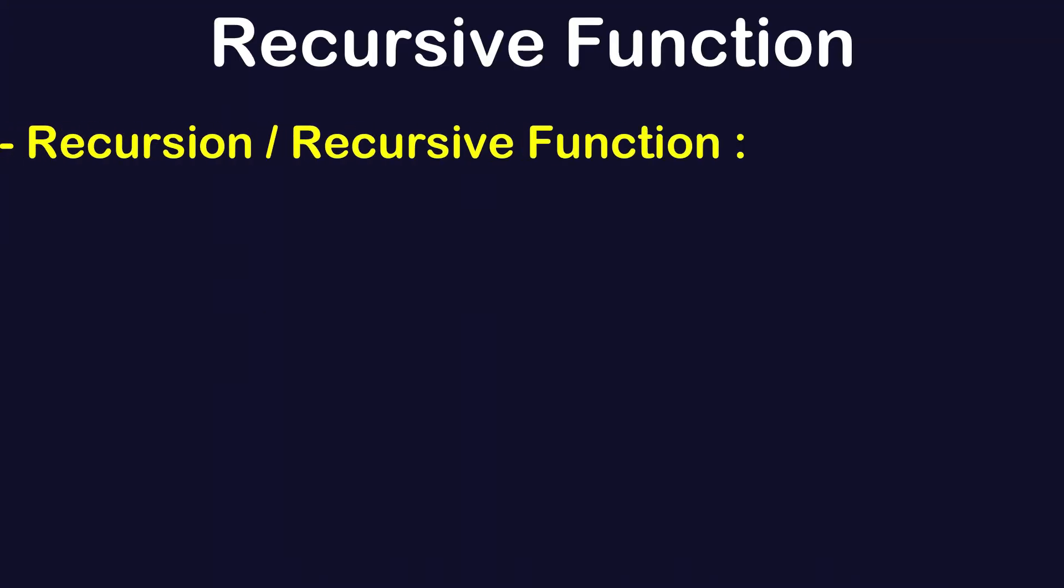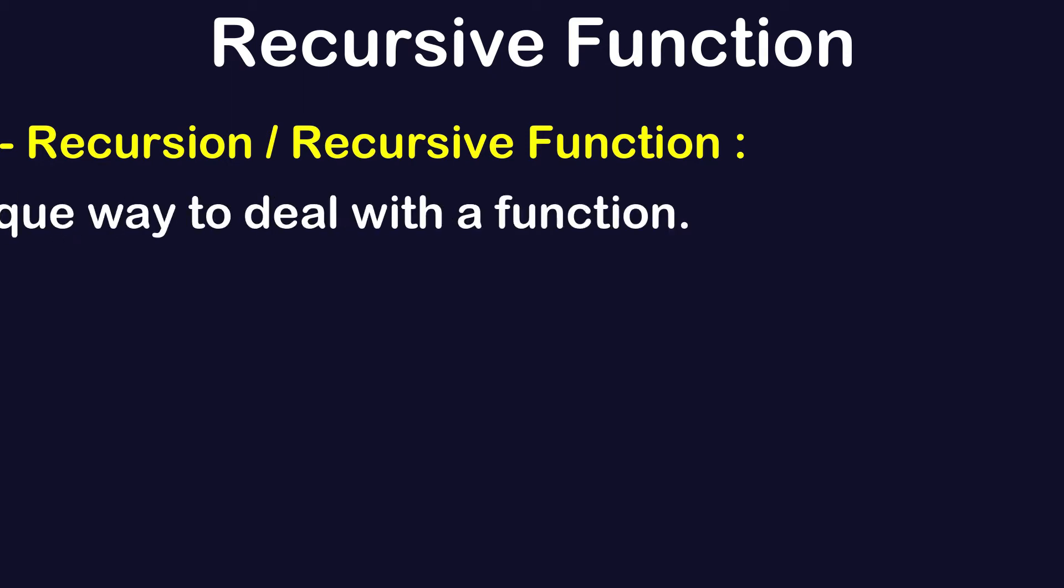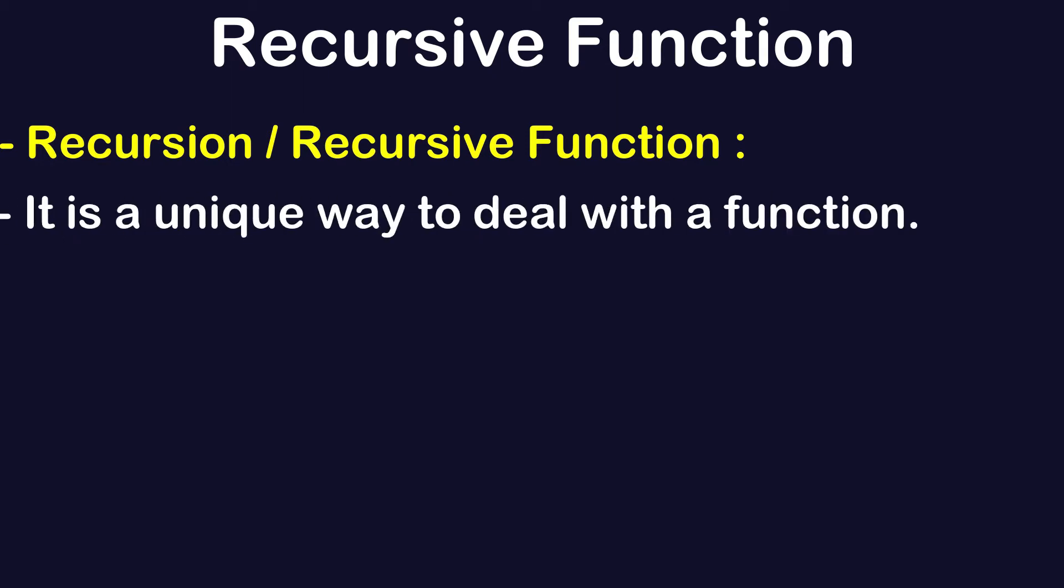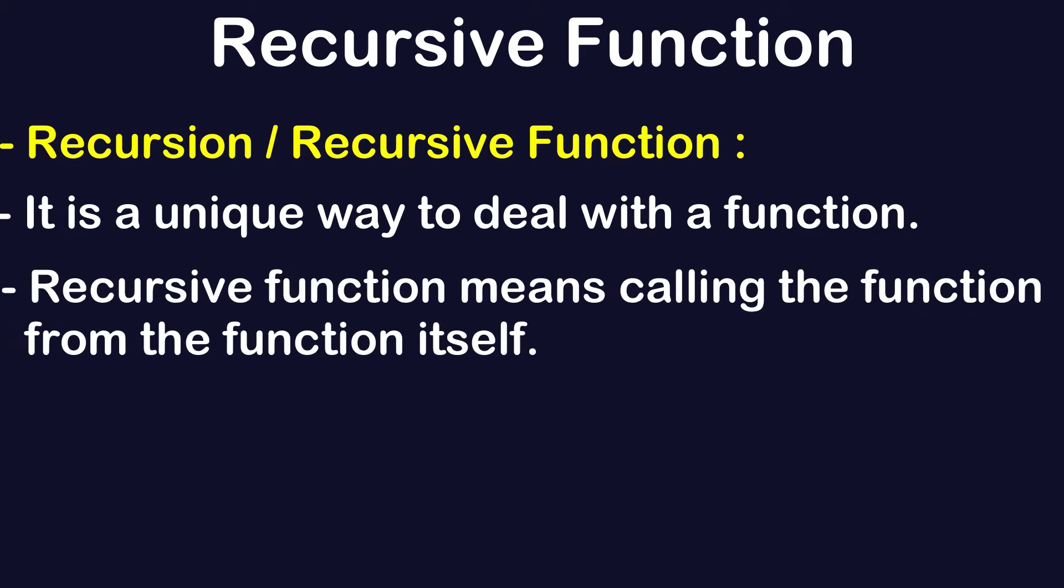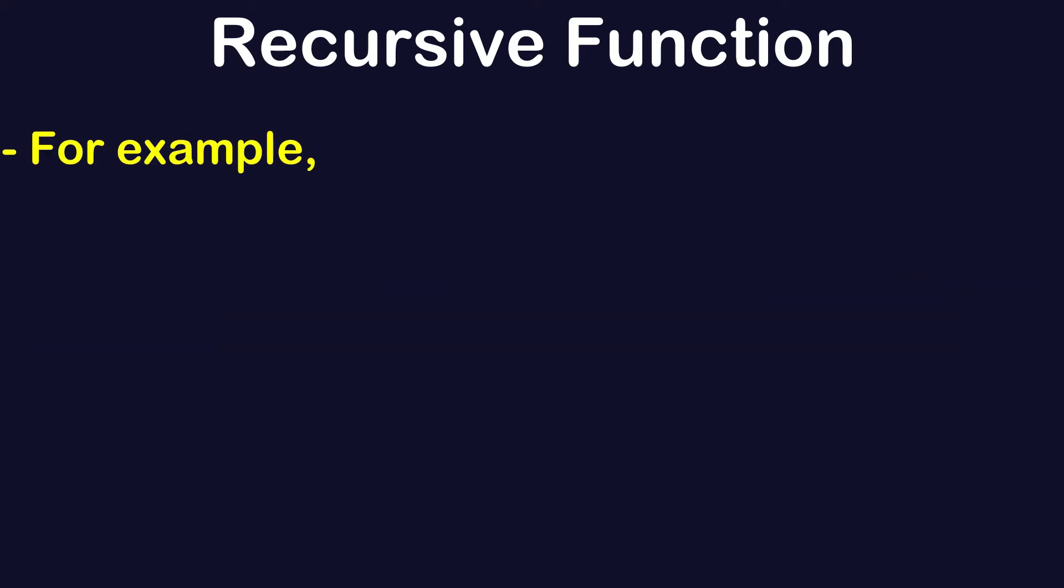Recursion or recursive function is a unique way to deal with a function. Conceptually, a recursive function means you are calling the function from the function itself.